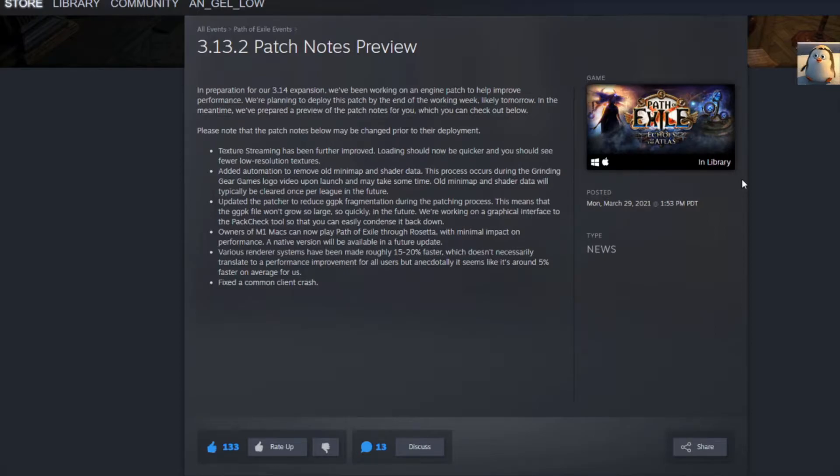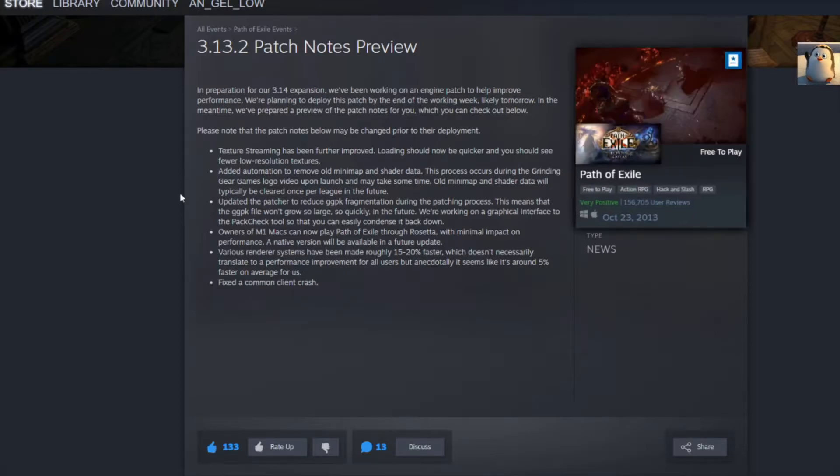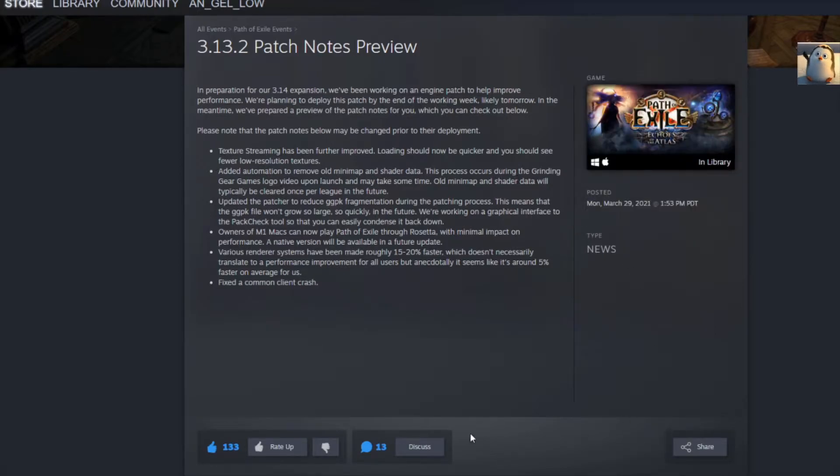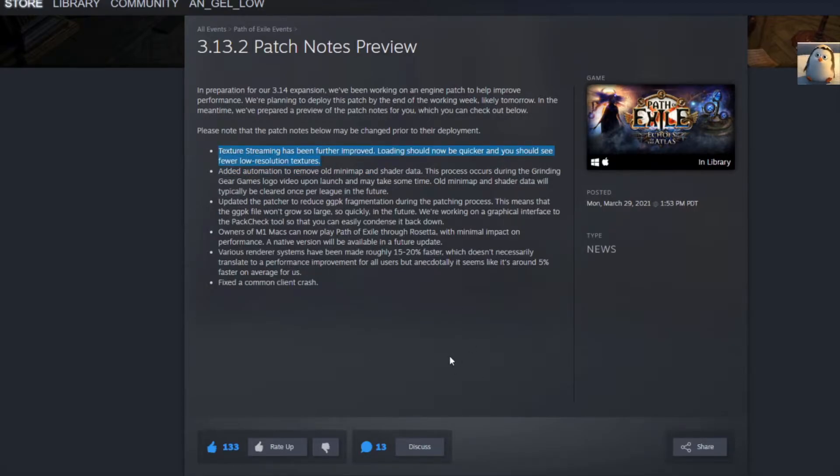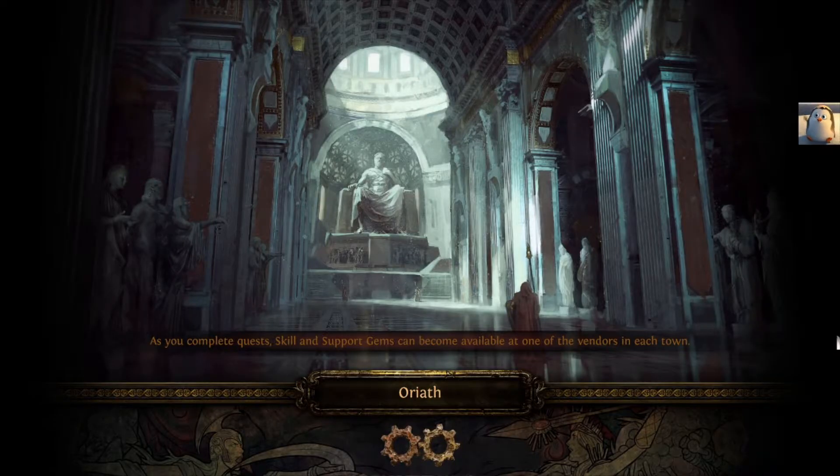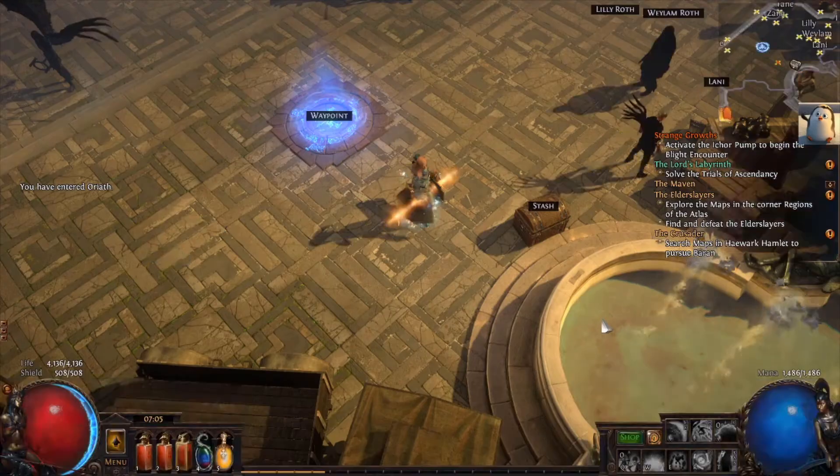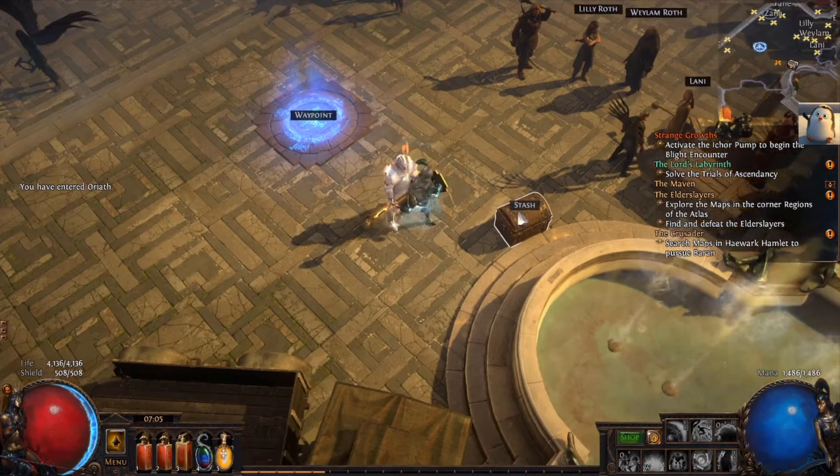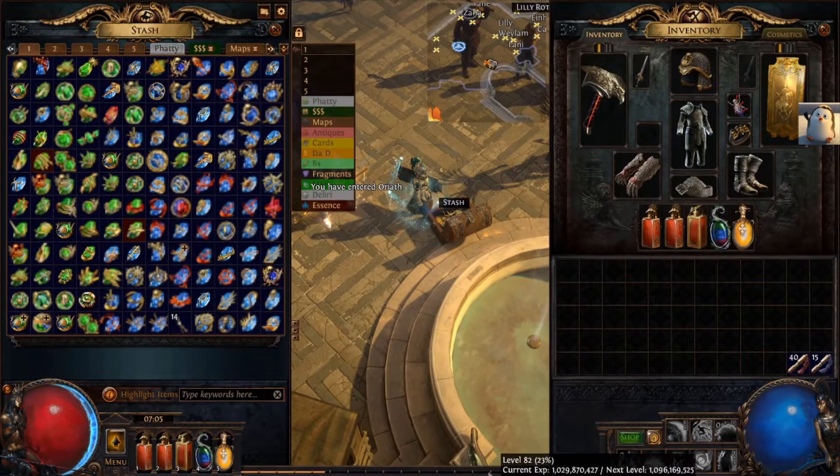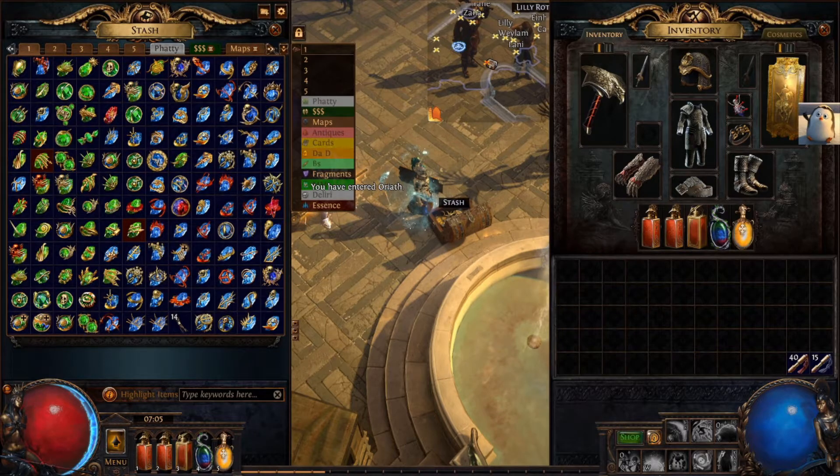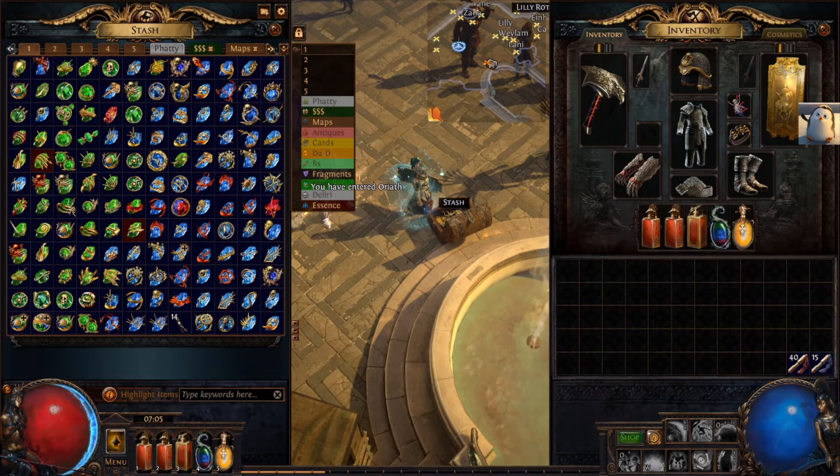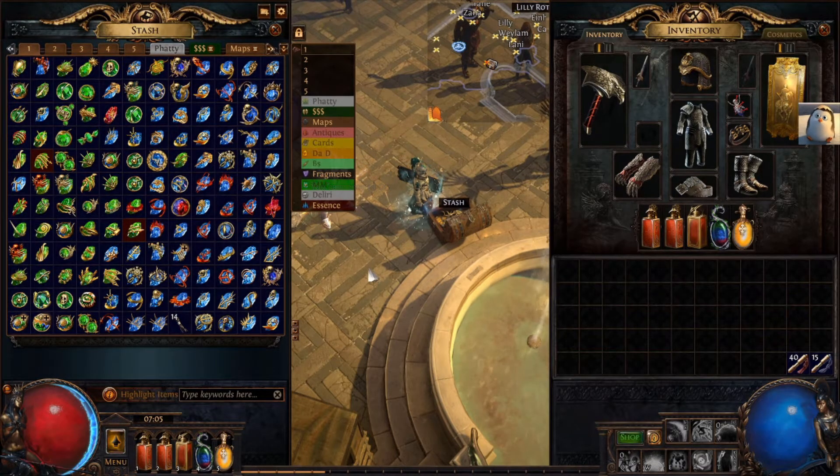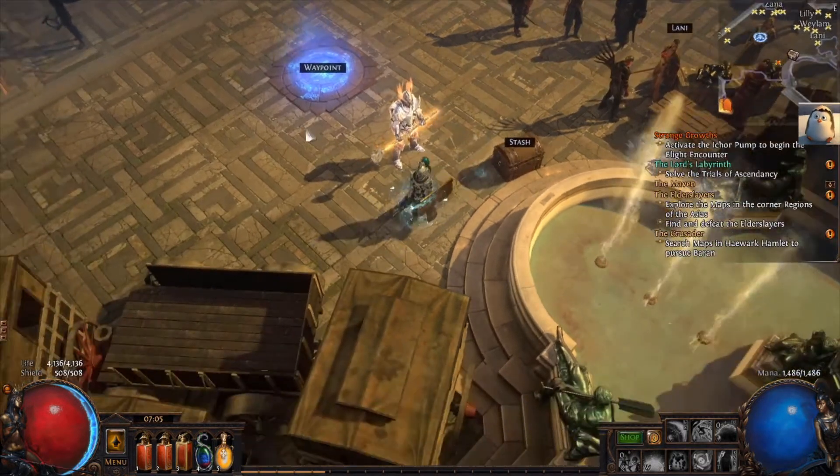Now, all these that I'm reading right now are pretty awesome. We got texture streaming has been further improved. Loading should be quicker and you should see fewer lower resolution textures. I don't know if some of you guys would play, and right when you start the game, you would load up and it would just kind of look like donkey poo, all right, like being as nice as possible. But I guess they fixed that. Cool.